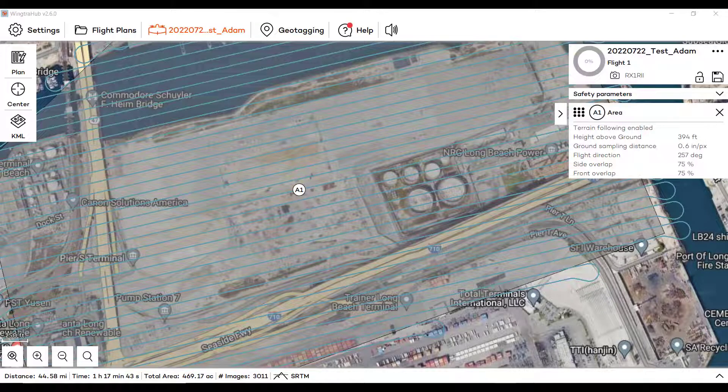Hello, I'm just going to run through a video today of planning a flight through Wingtra Hub. Super simple process. I'll go through the way of using a KML and why that's useful.